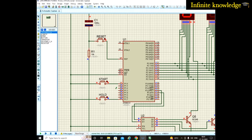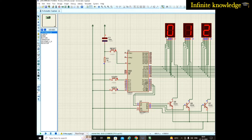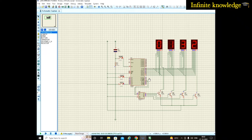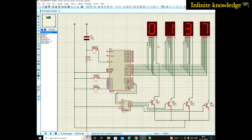This port is already used for start, stop, and hold commands, leaving only three ports remaining. If you connect LEDs directly — port 0 to one display, port 2 to another, port 3 to another — you can only use three seven-segment displays. You cannot connect a fourth one because all ports are used. That's why you use this decoder, which sends signals to the transistors to drive more seven-segment displays.